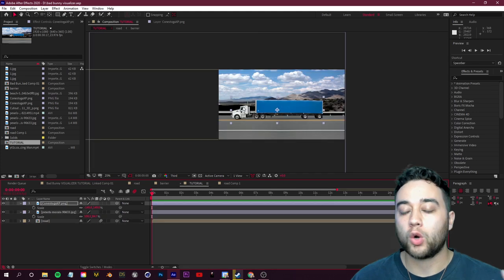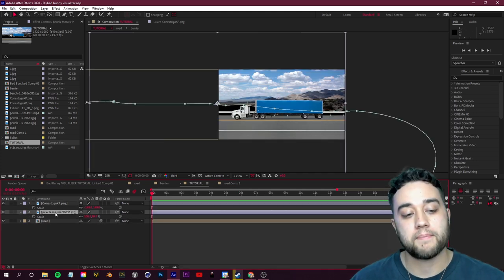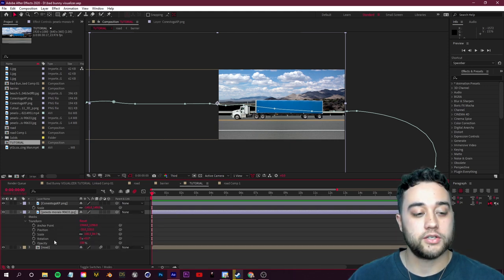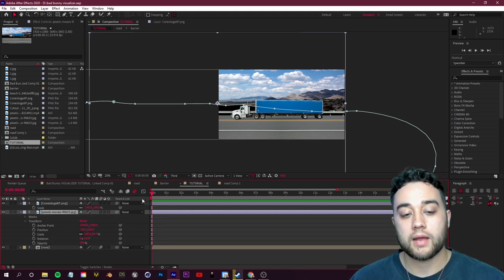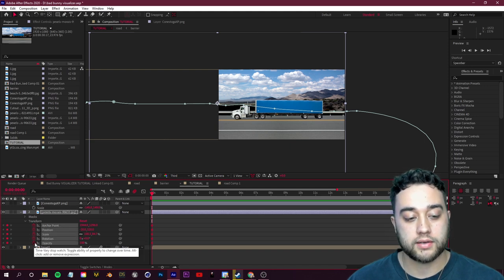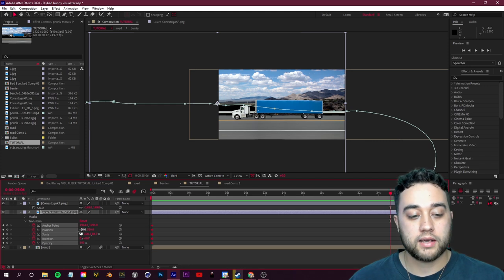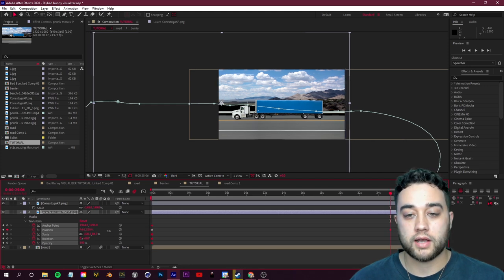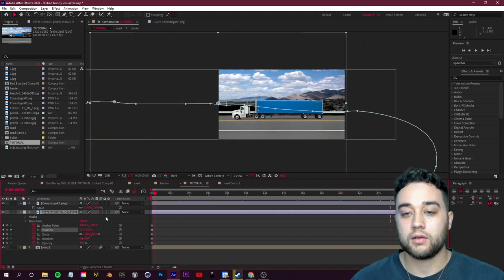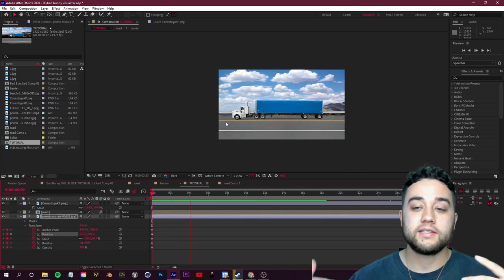Let's also add a bit of subtle motion to the background. Select the background image, open Transform, and keyframe everything at the starting position. Drag to the end of the composition, then shift the position value just a tiny bit to create a slow parallax movement. That gives the scene a little life without being distracting.